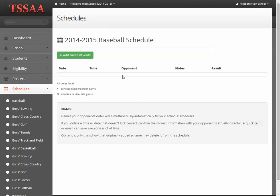There are several notes here at the bottom of the screen. I'm going to go over each of these because this is another change that will appear different than what you may be used to. On the new TSSAA Portal, all of the games are in one bin. You're actually seeing games that your opponent has put in for you — the games your opponents enter will simultaneously and automatically fill your school's schedules, and vice versa.